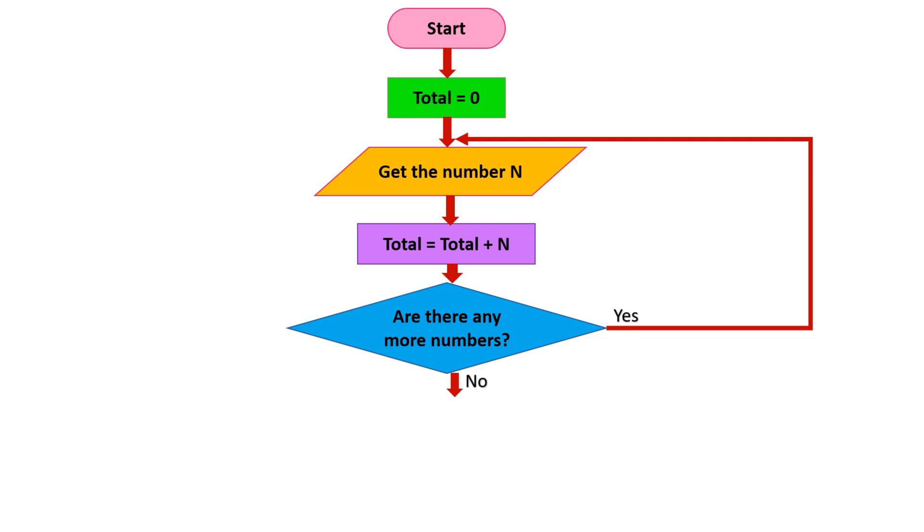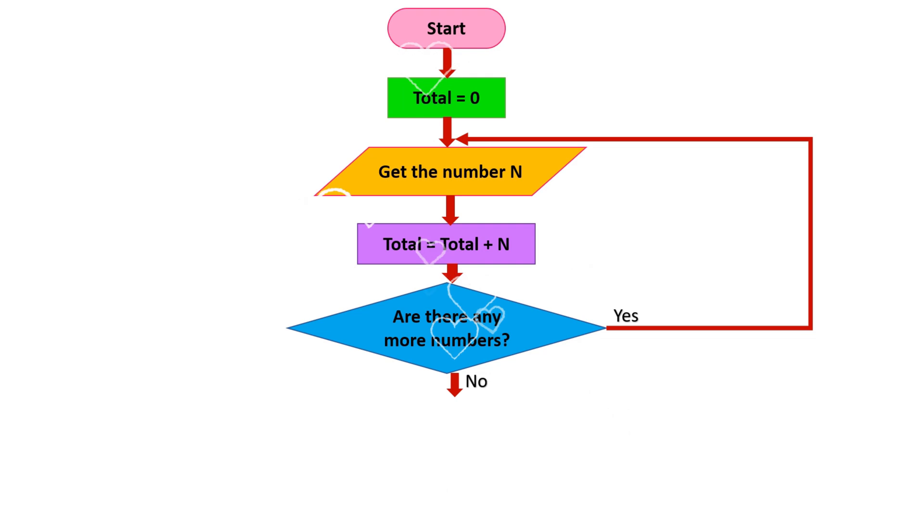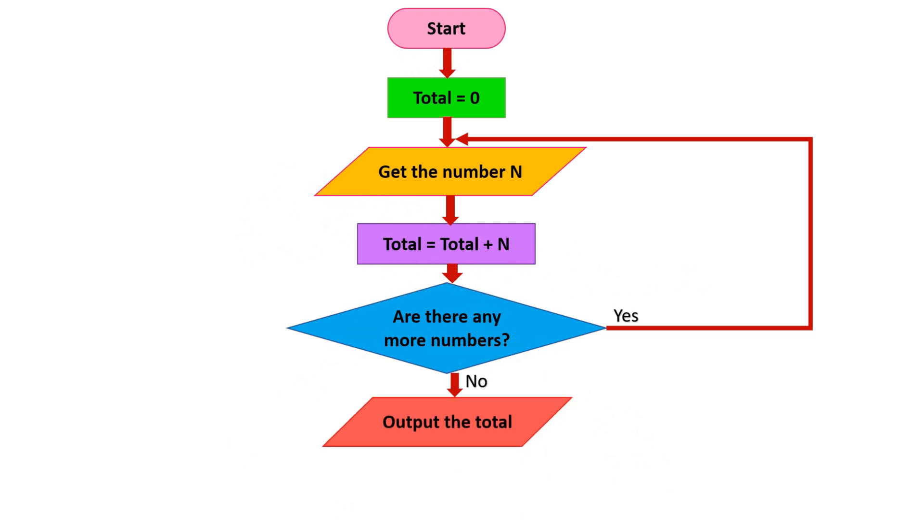If I have more numbers, definitely I should add the arrow to the top of the input box. If it is no, you can output the total and end your flowchart like this. So my dear kids, I hope this part is very clear for you.